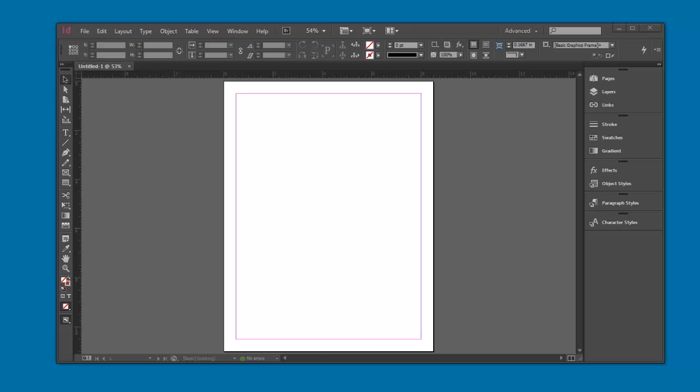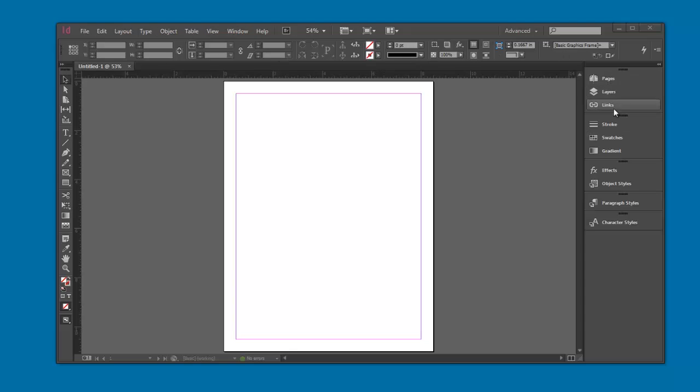Today we're going to talk about InDesign's workspace. The workspace is the area we're looking at here - pretty much everything. We have our toolbox on the left, our menu items on the top, this area here is your control panel, on the right we have our palettes.